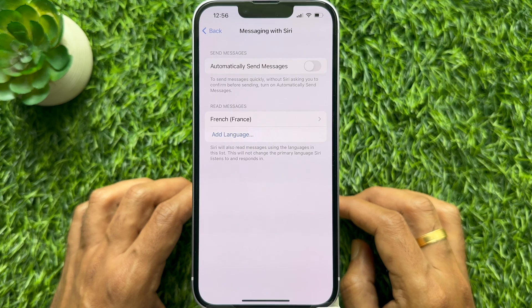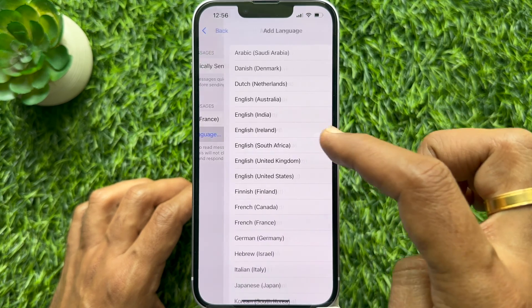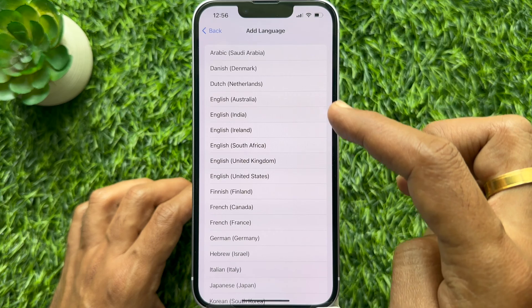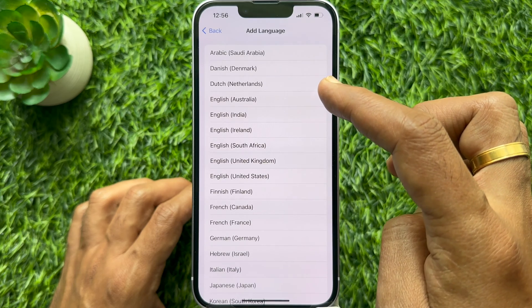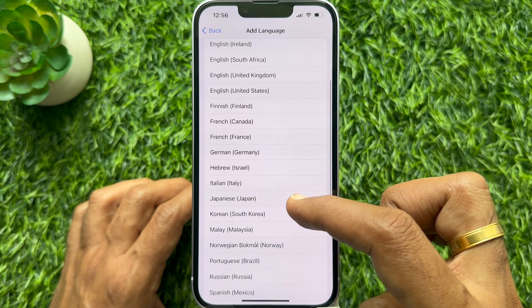When the language has downloaded, you can add another language. Simply tap Add Language and select the language from the list.